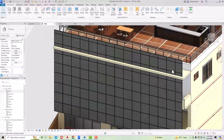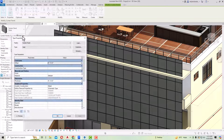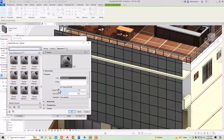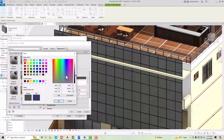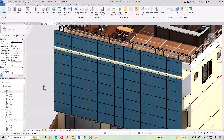Now you can see this has become solid. You can also change the material of this panel if you want to apply another color. Press Tab again to select the panel, go to Edit Type, then go to Finish, Material Default, and click the three-dot button. You can change to any other color — for example, I'm going to select blue. Click Apply, then OK, and now this is turned out to be a blue composite panel.